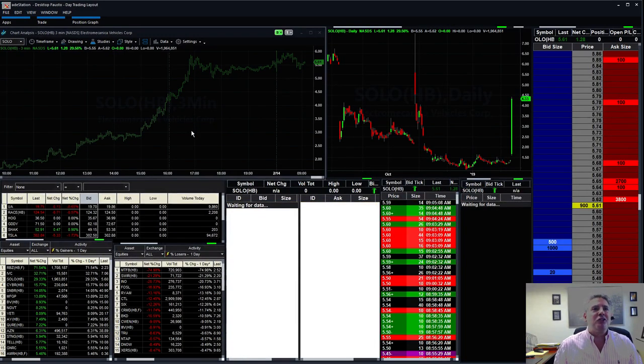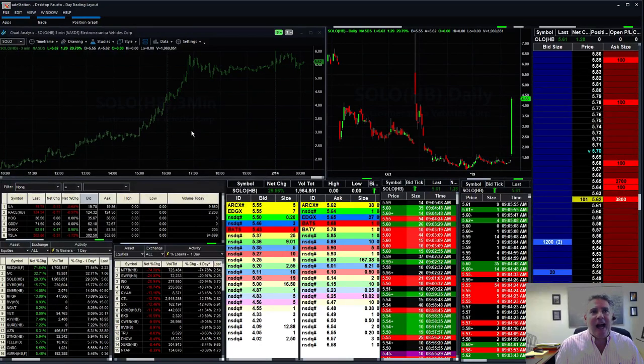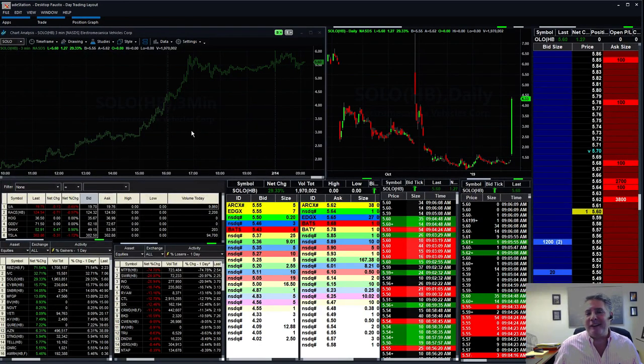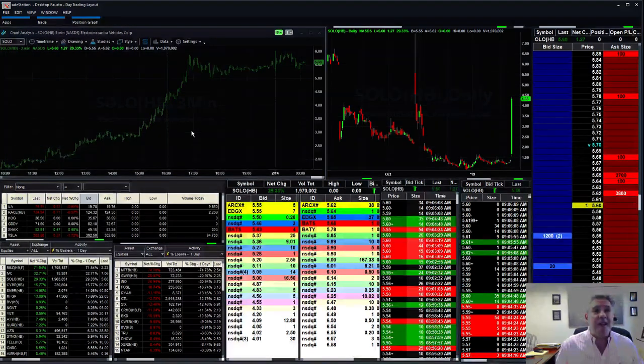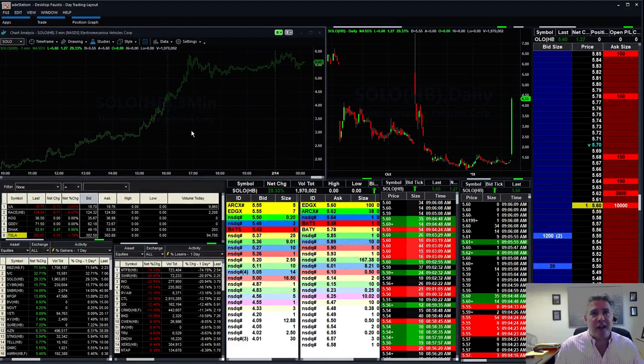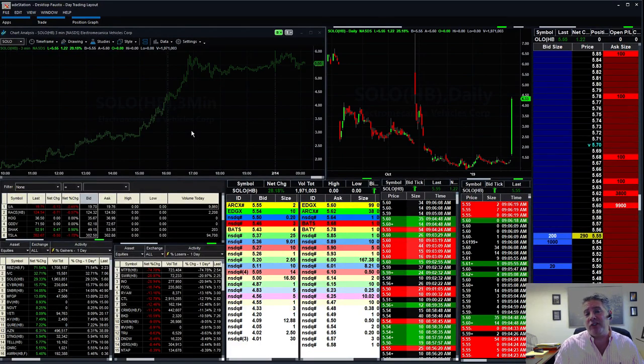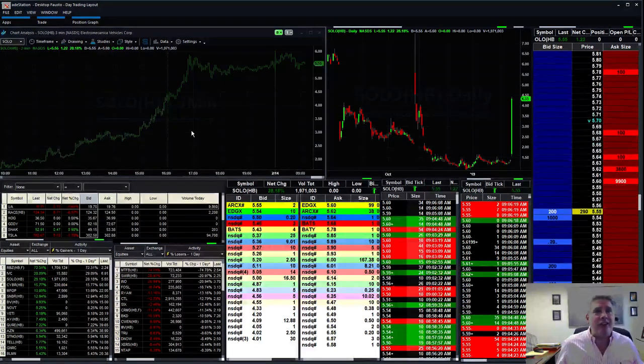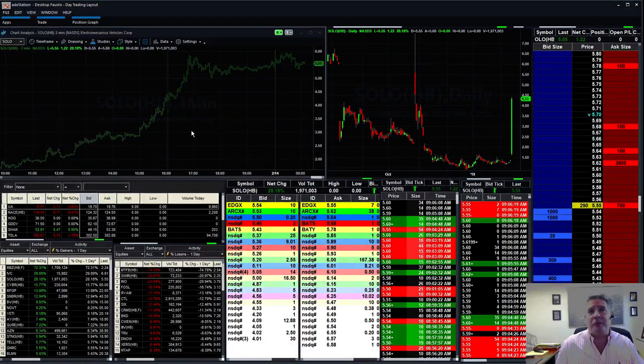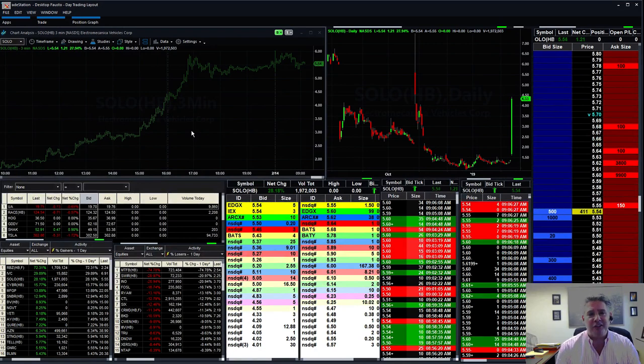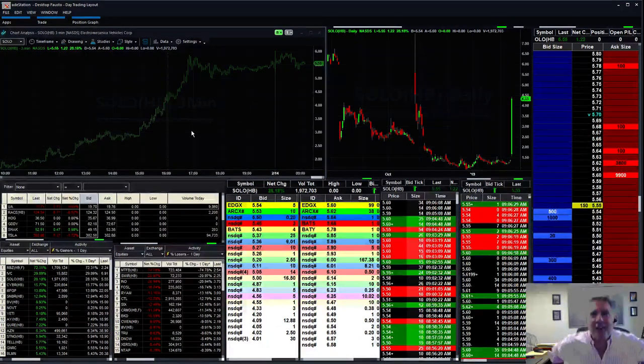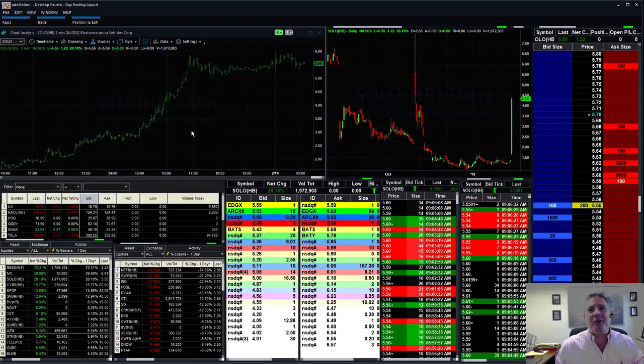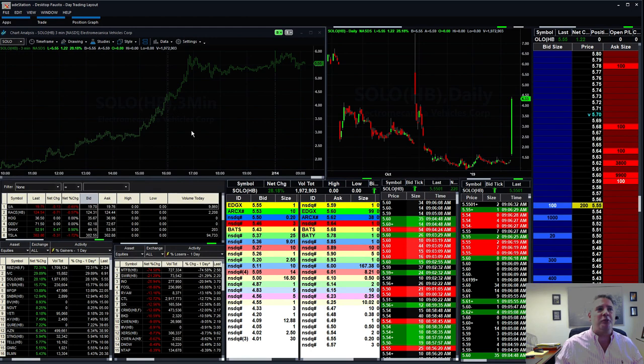But SOLO yesterday. This was like taking candy from a little kid yesterday. SOLO. Are you kidding me? We just made so much money on this stock yesterday and everyone was just printing money yesterday. You know, it's nice to get one of these ones. I haven't seen something that moves so easy like this in a few days.